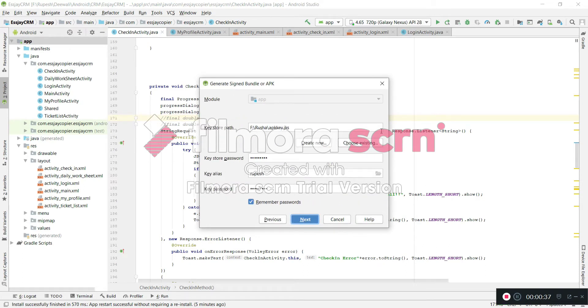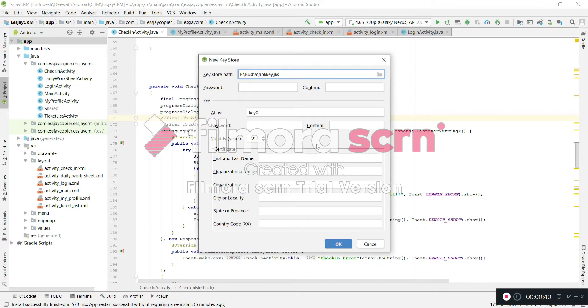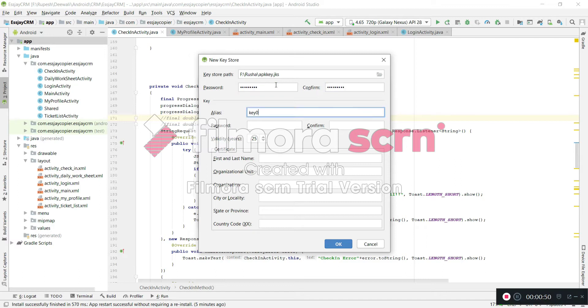Then we have to create a keystore. Create a key, enter a password 1 2 3 4 5 6 7 8 9 and reconfirm. And give a key alias name, I'm putting something like TwoFace, and confirm password 1 2 3 4 5 6 7 8 9.